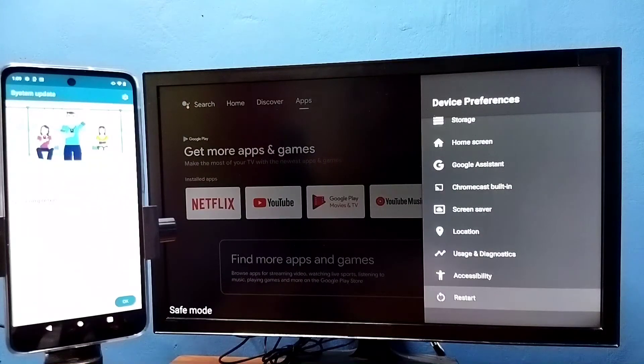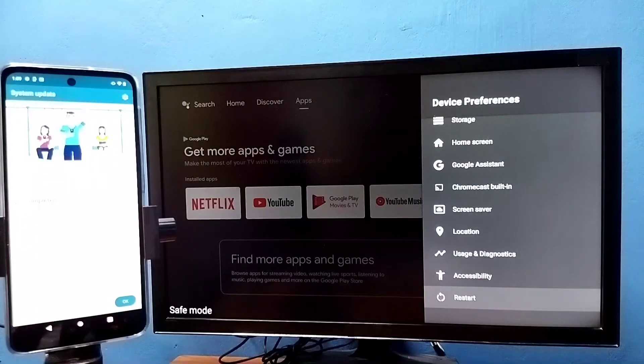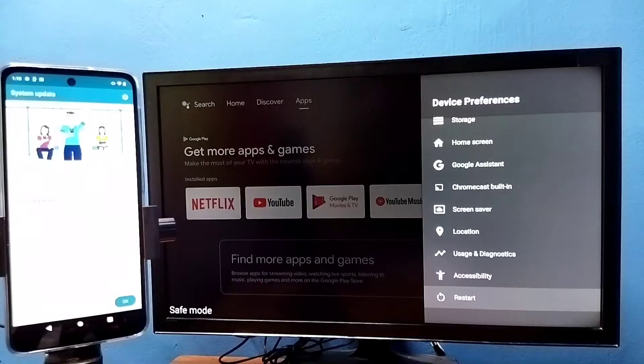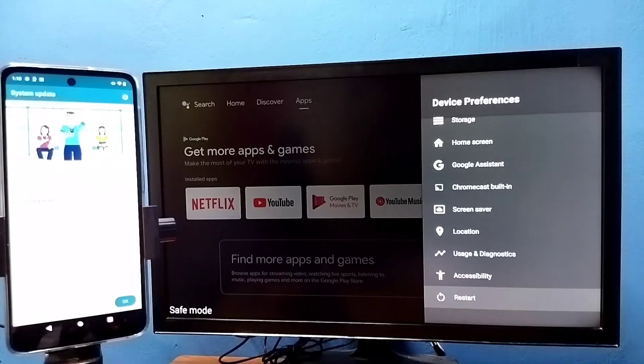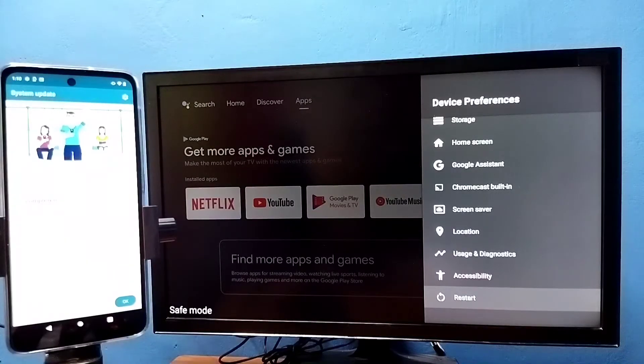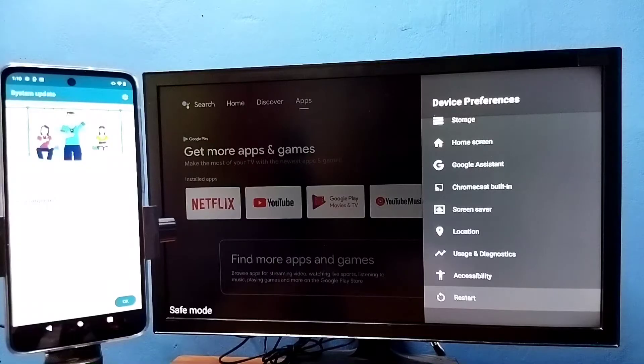So this is method one. Method two: instead of restart, we can just unplug the cable from the power.